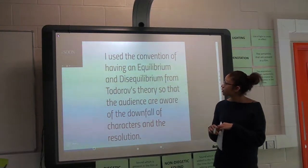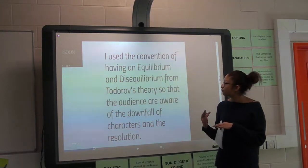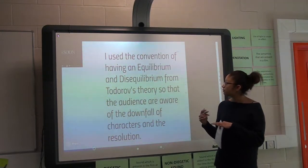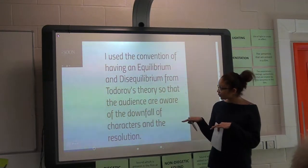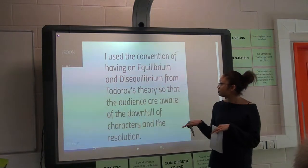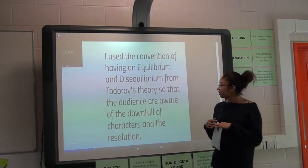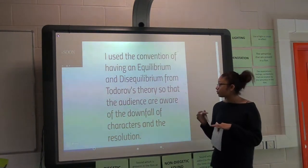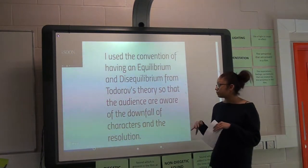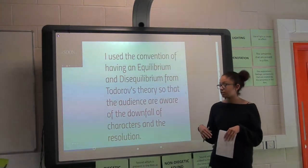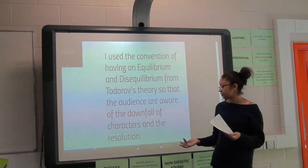Here's the convention of having equilibrium and disequilibrium from Todorov's theory. This is used so that the audience is aware of the downfall of characters and then the resolution.